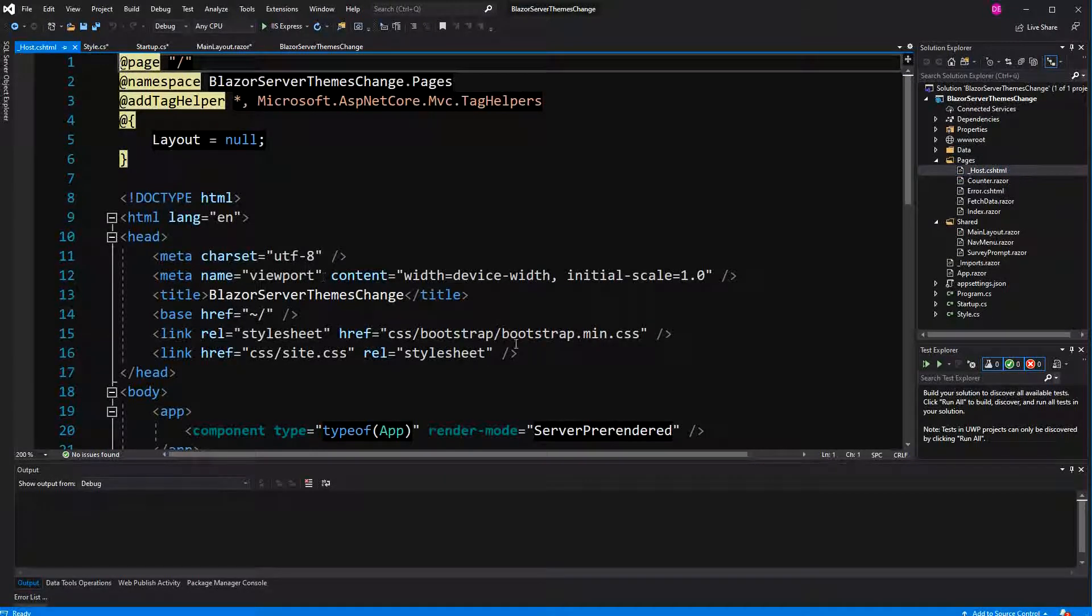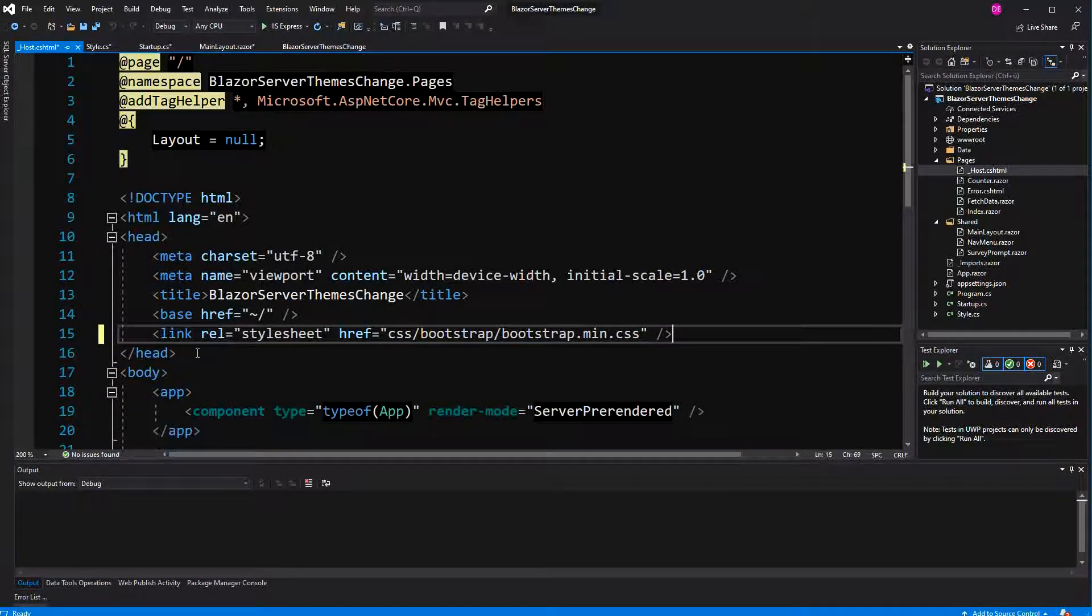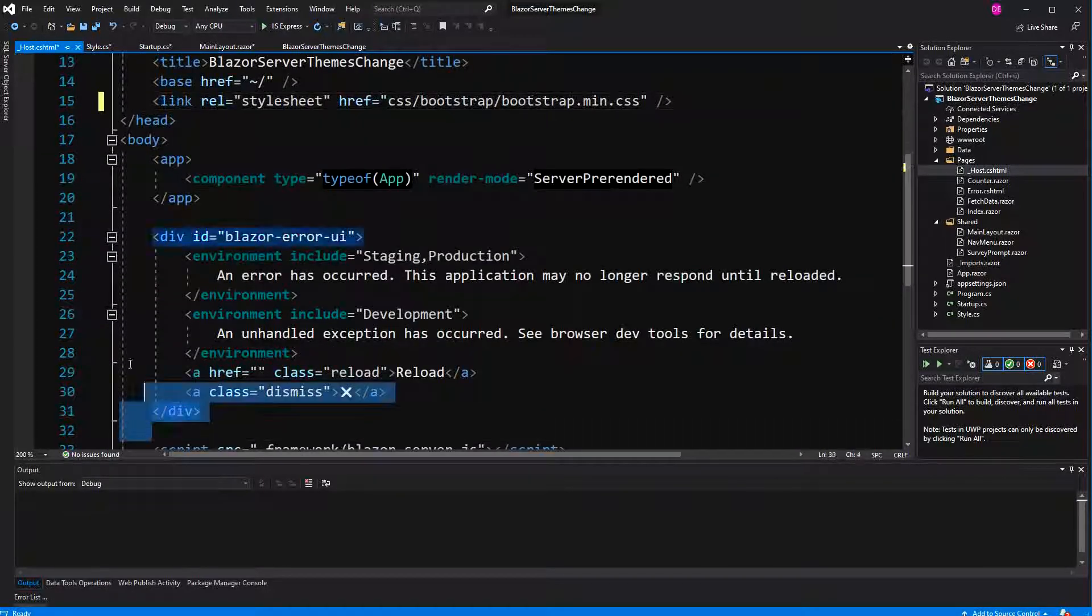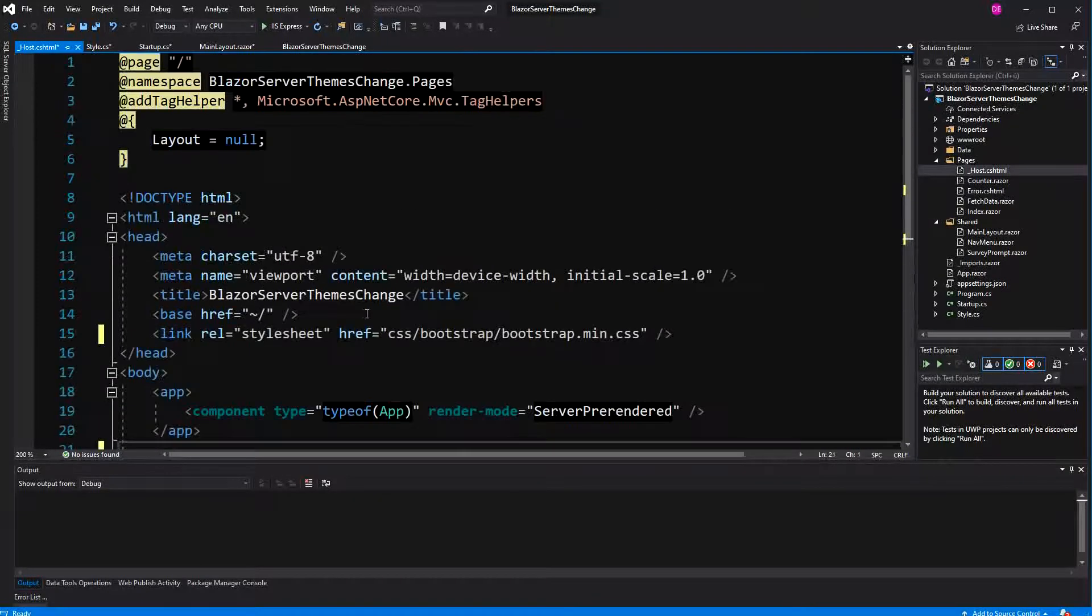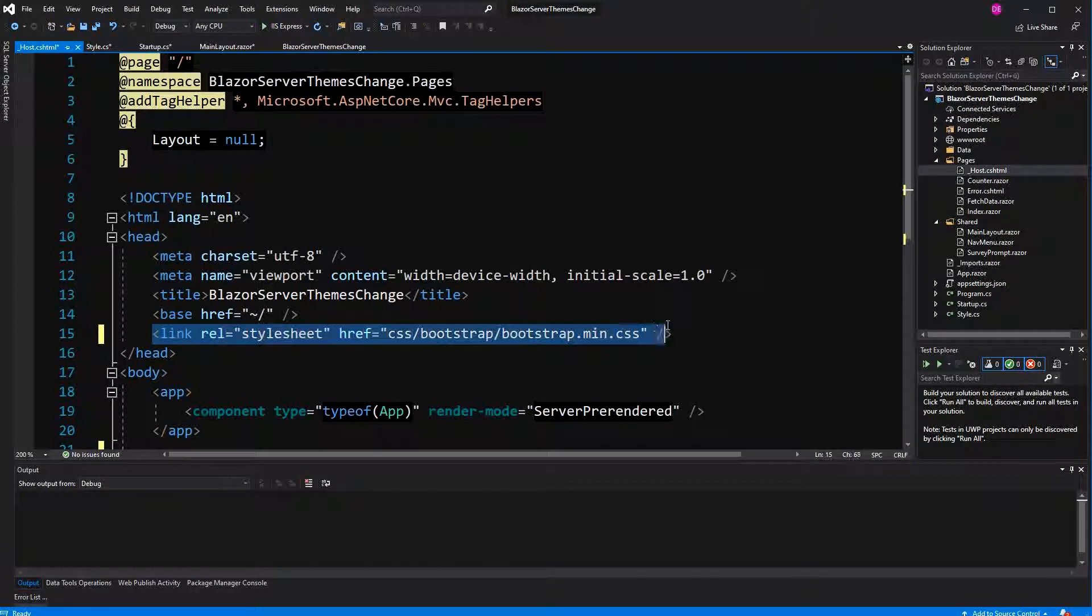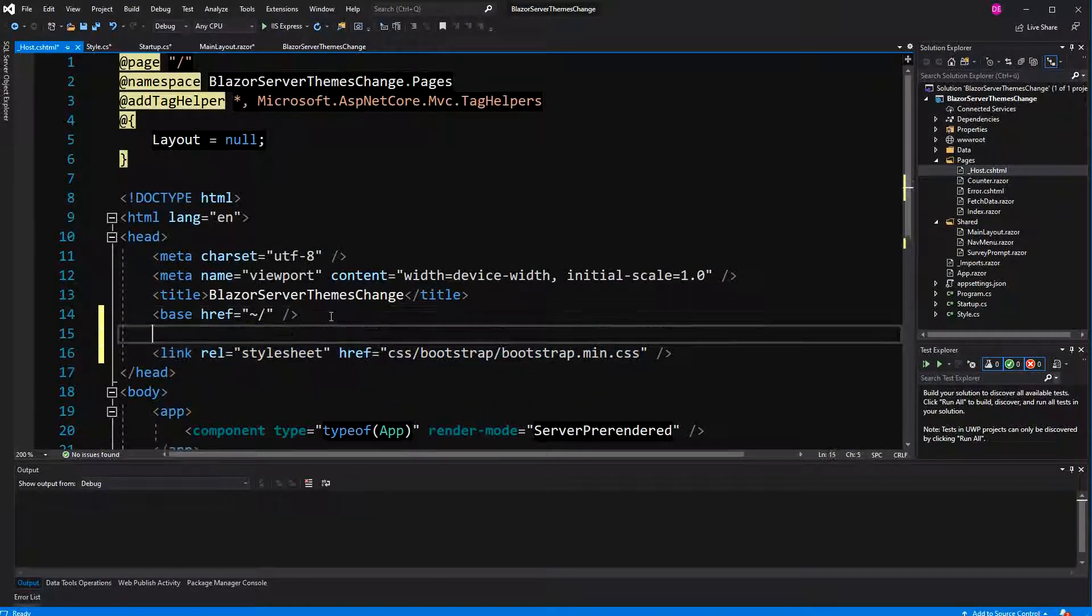That means that in here we can use the razor syntax. I'm going to delete the reference to the custom CSS file. I'm also going to delete the error section here. So now this is the default bootstrap theme. So this is going to be displayed when the user doesn't bring a special cookie with him. Or with her.